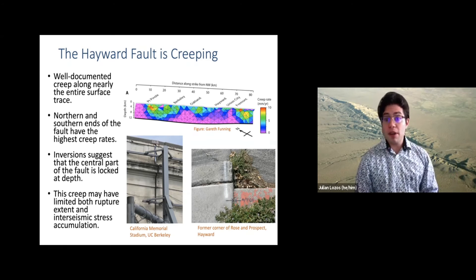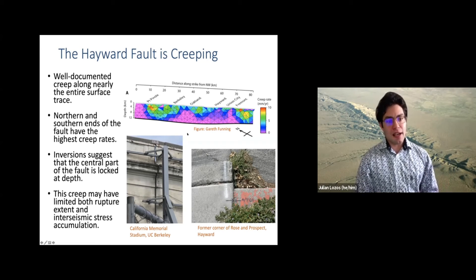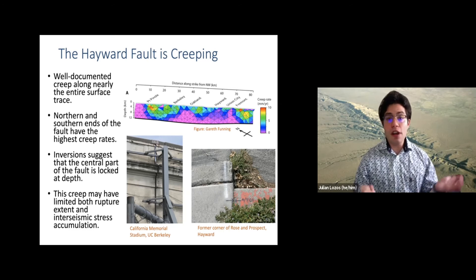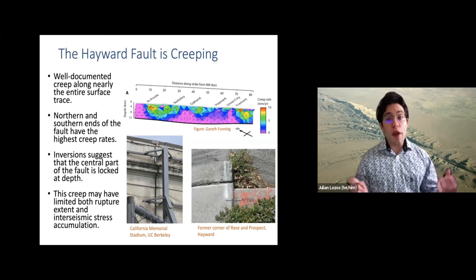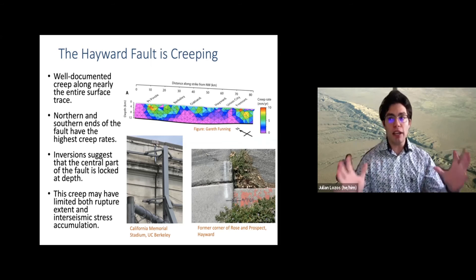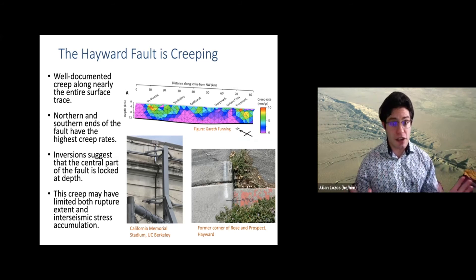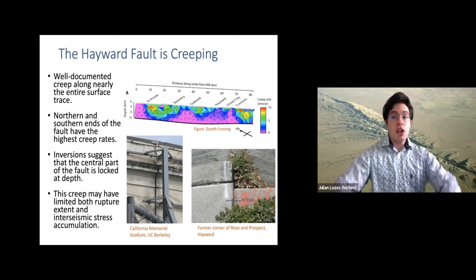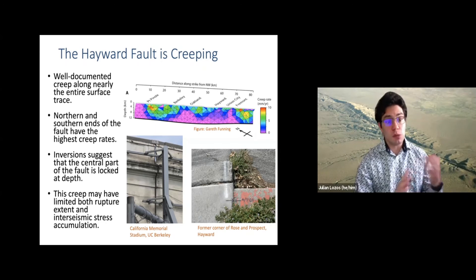The Hayward is a partially creeping fault with well-documented creep along its whole surface but different locking patches at depth. I was doing work with Gareth Funning at UC Riverside to look at whether the creeping patches inferred from GPS inversion affect the rupture extent. He was modeling the interseismic creep distribution, and then I used those as setup for dynamic rupture models to see how far a coseismic rupture could propagate based on the creep distribution and stress accumulation based on that.